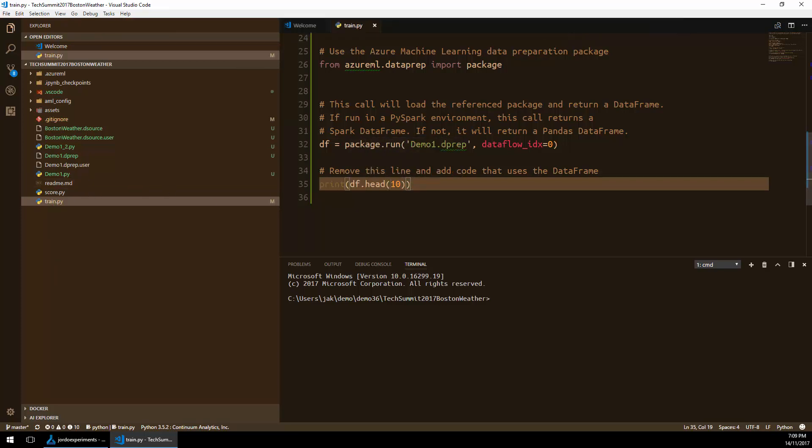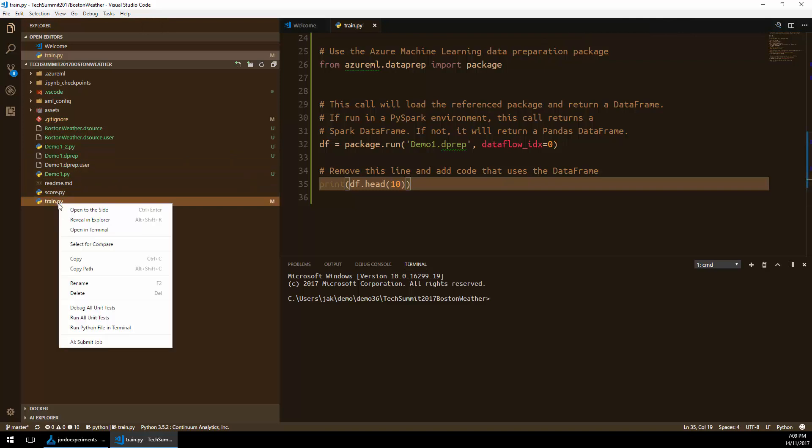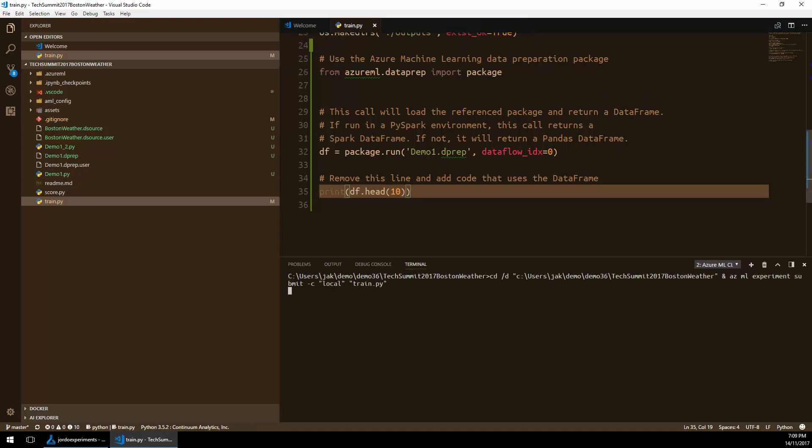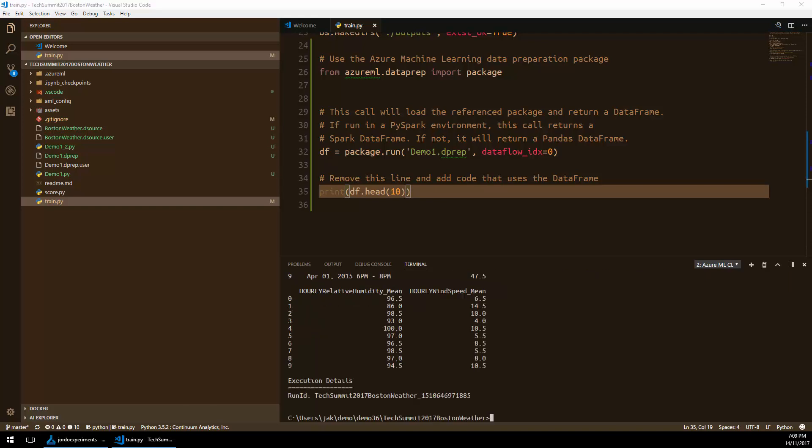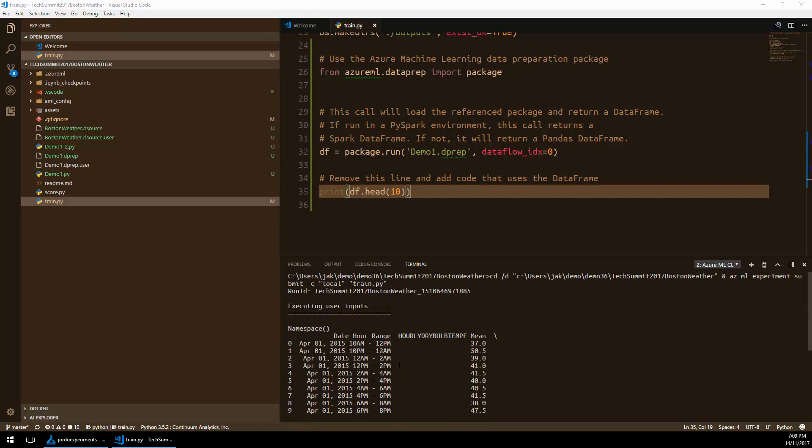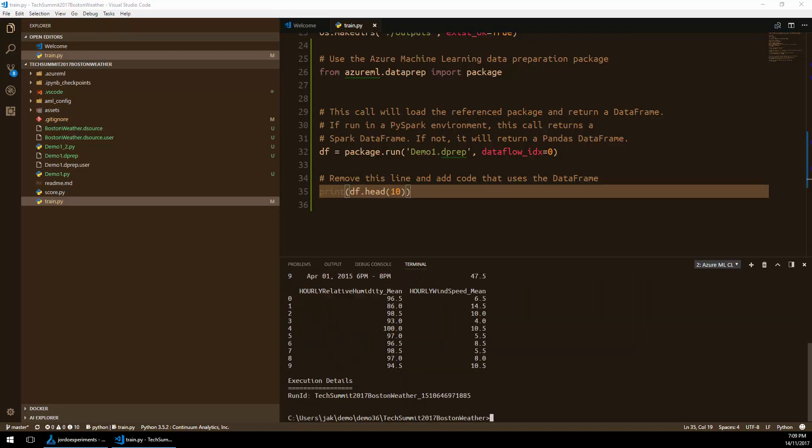Right-click the train file here and I go down to AI Submit Job using the AI plugins for Visual Studio Code. This will run my job in the environment, in the local environment. And you can see here that it's actually printed out the top 10 records of that data as I've modified it using the prep stages.